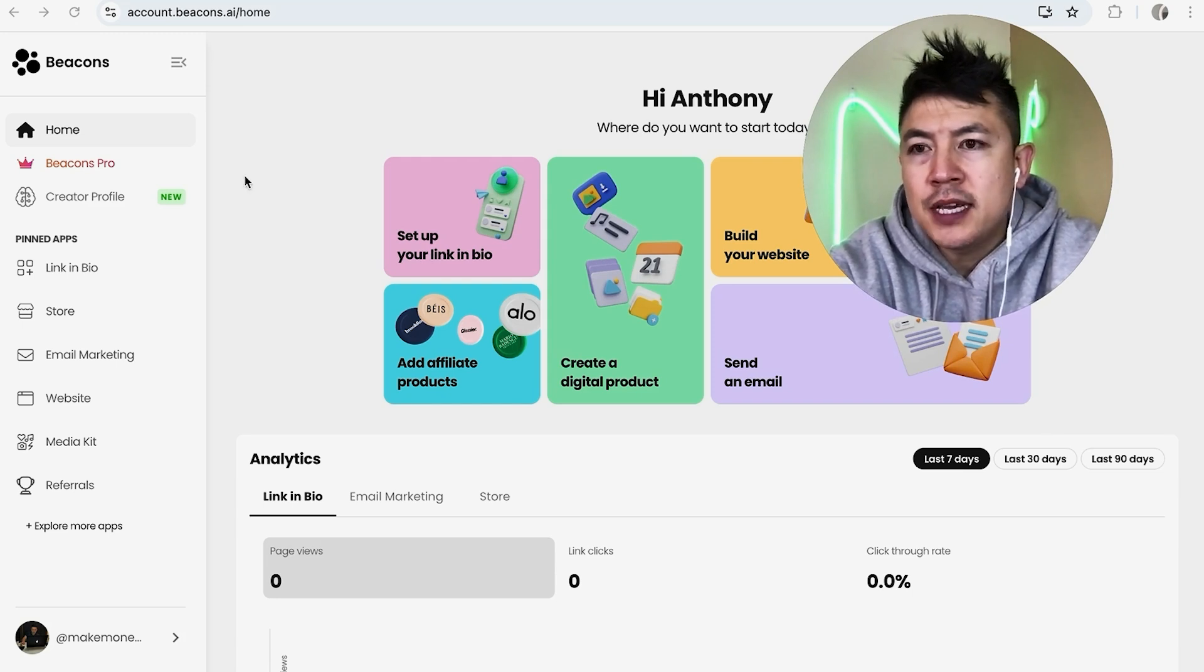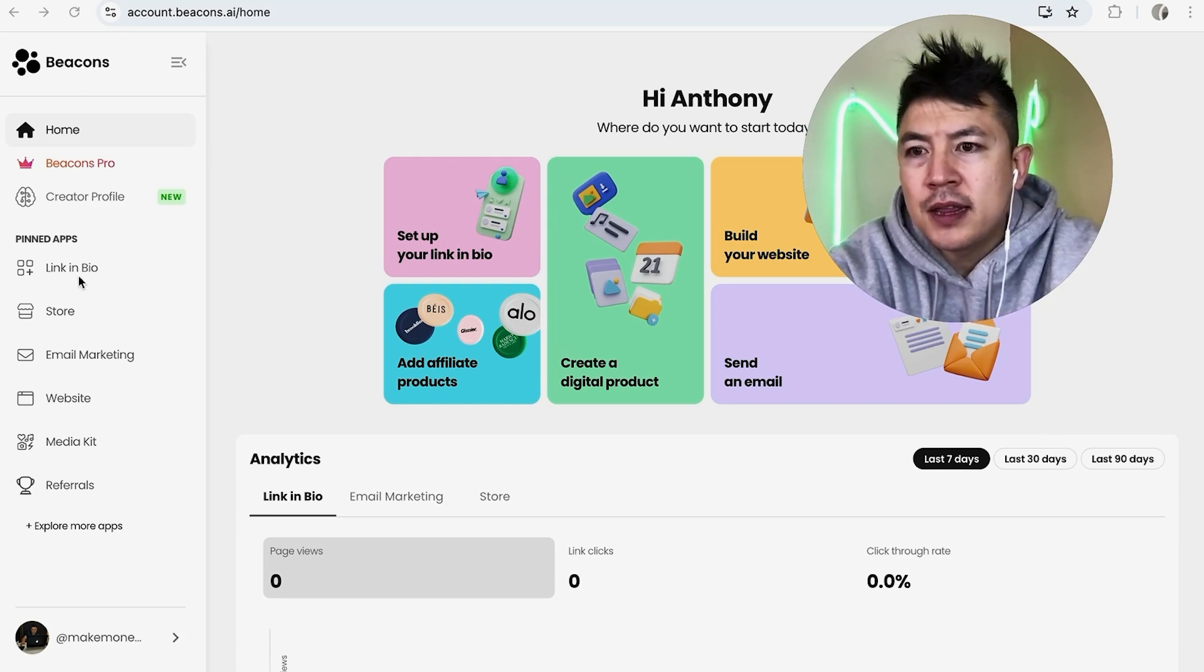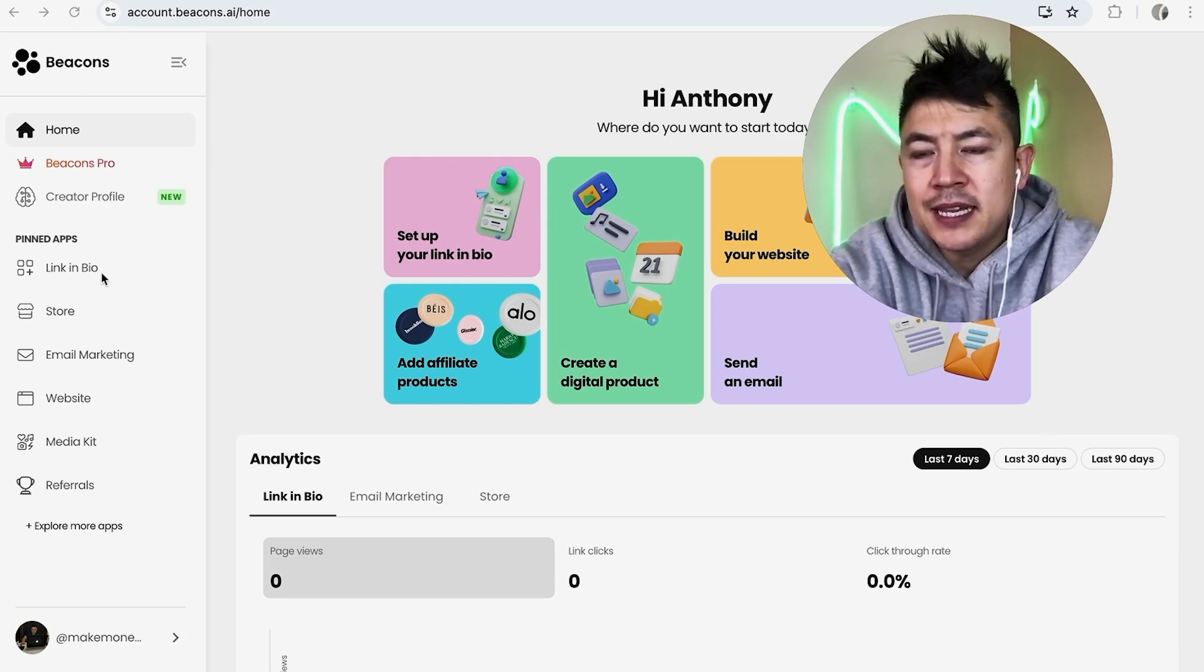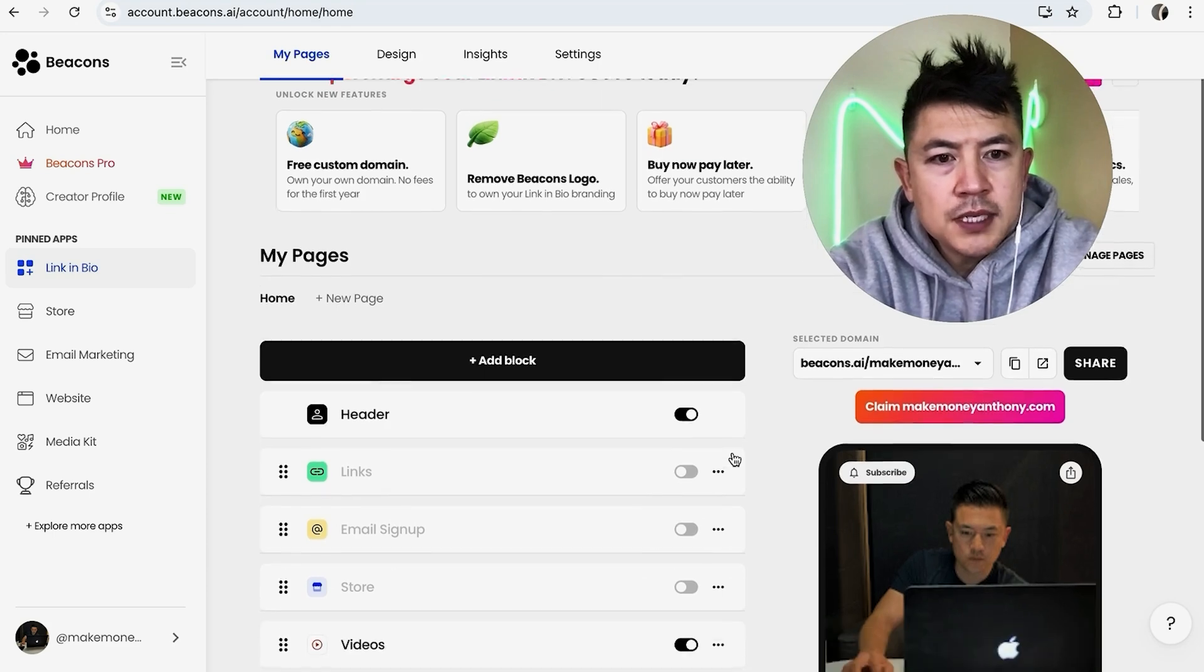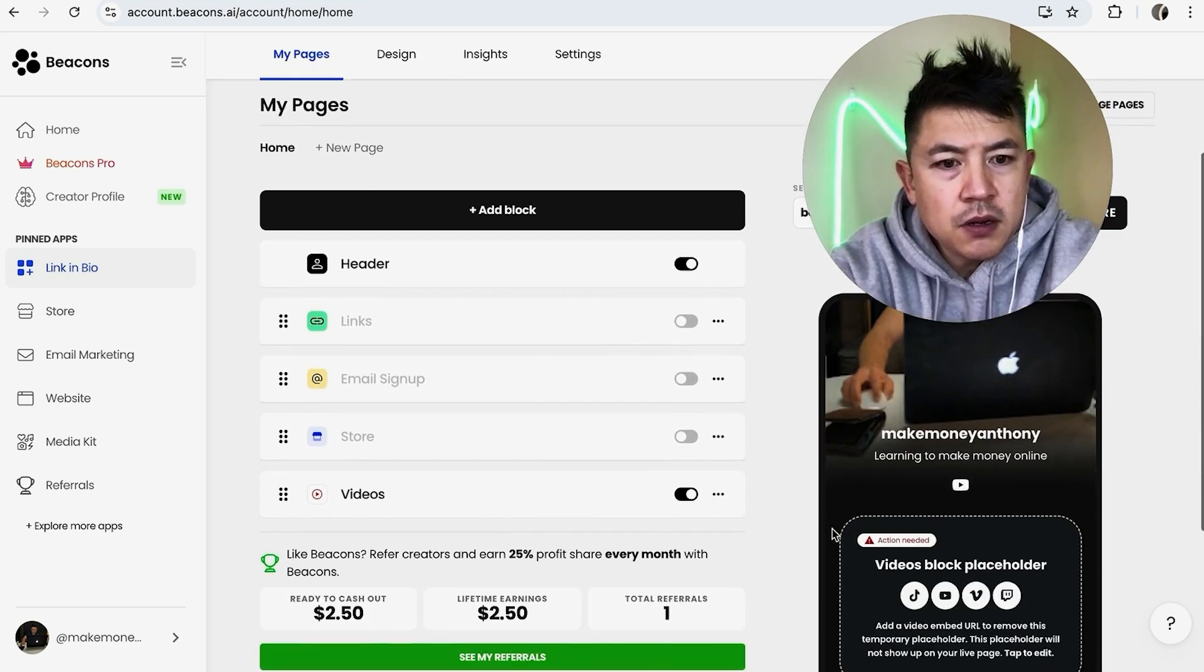...into your link in bio, here on the left side you want to click on this button here: Link in Bio. Once you do that, you're going to see your link in bio—you can see mine right here on the right side.